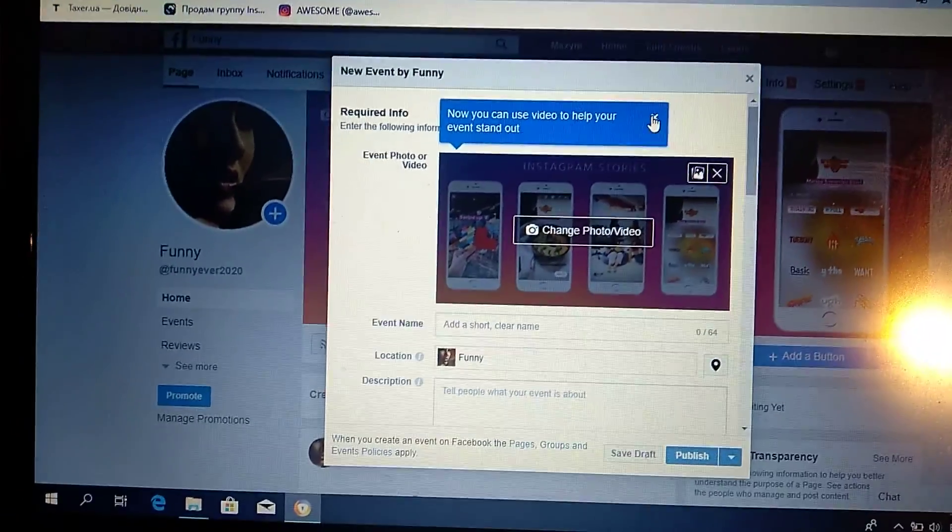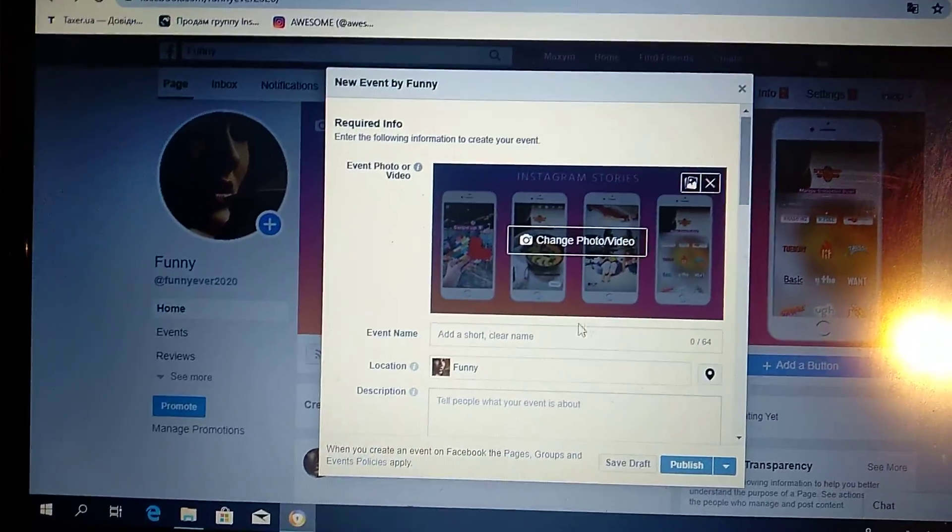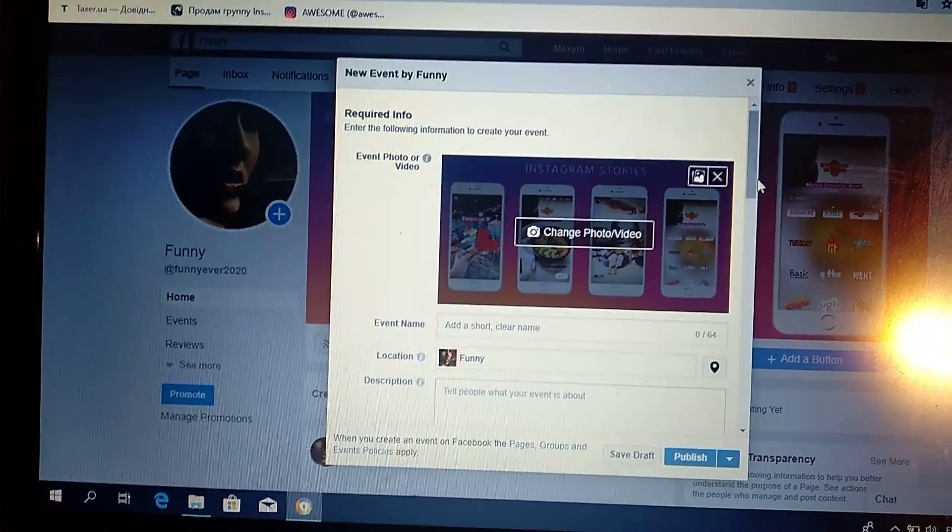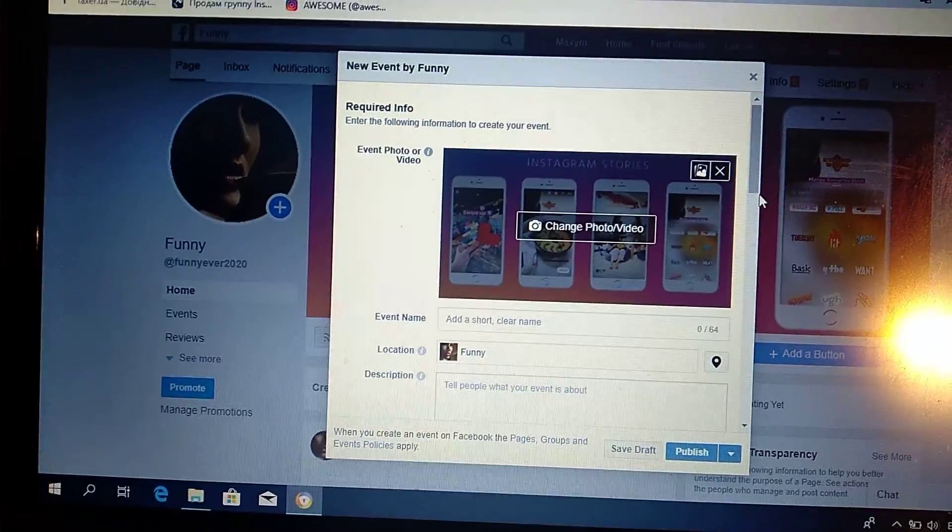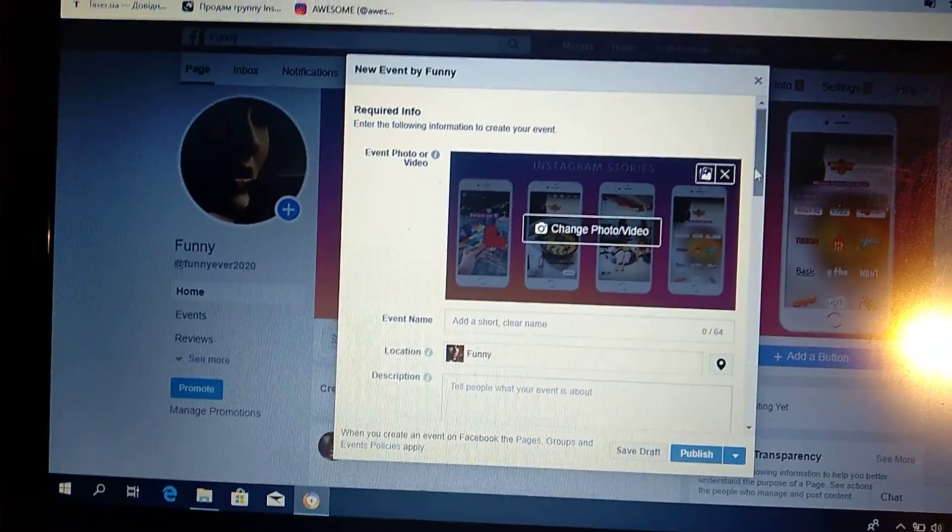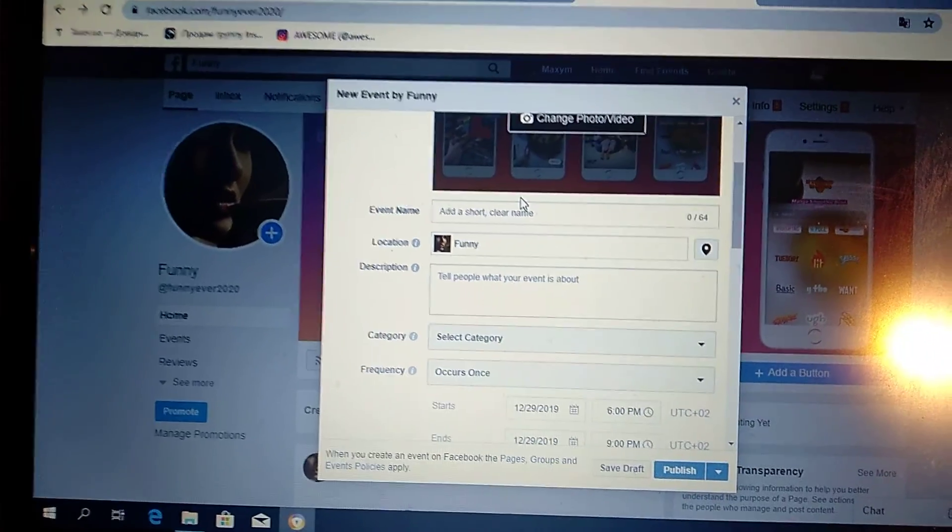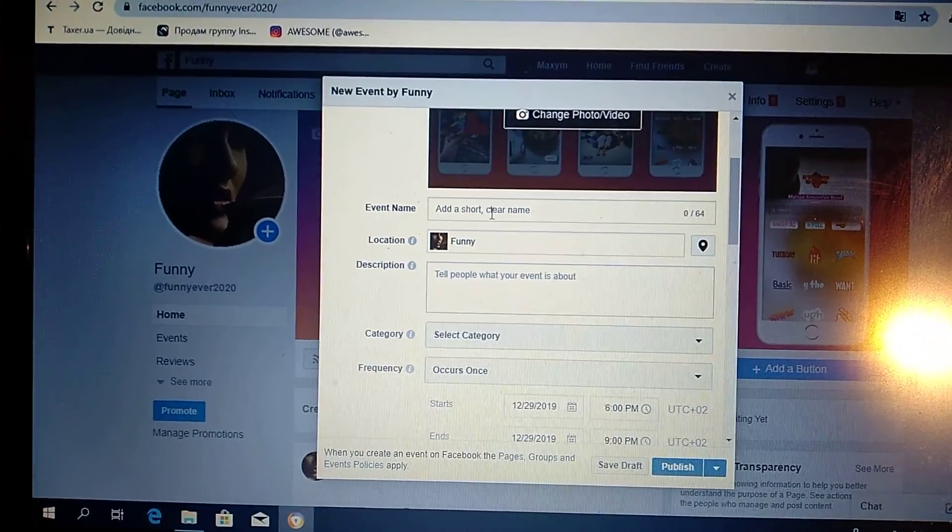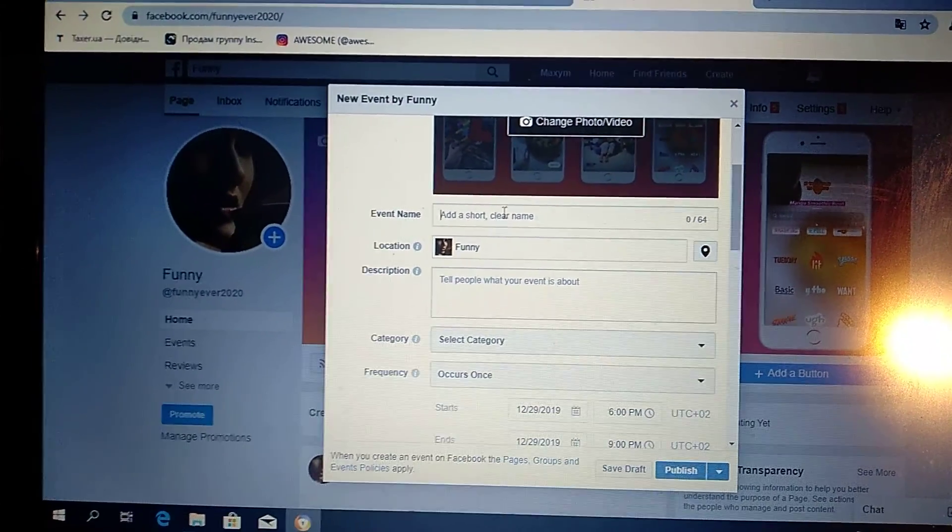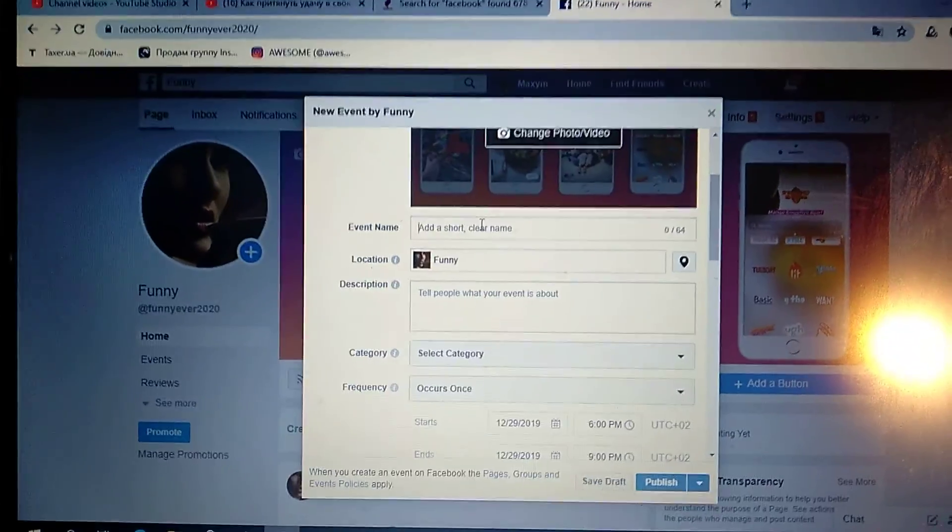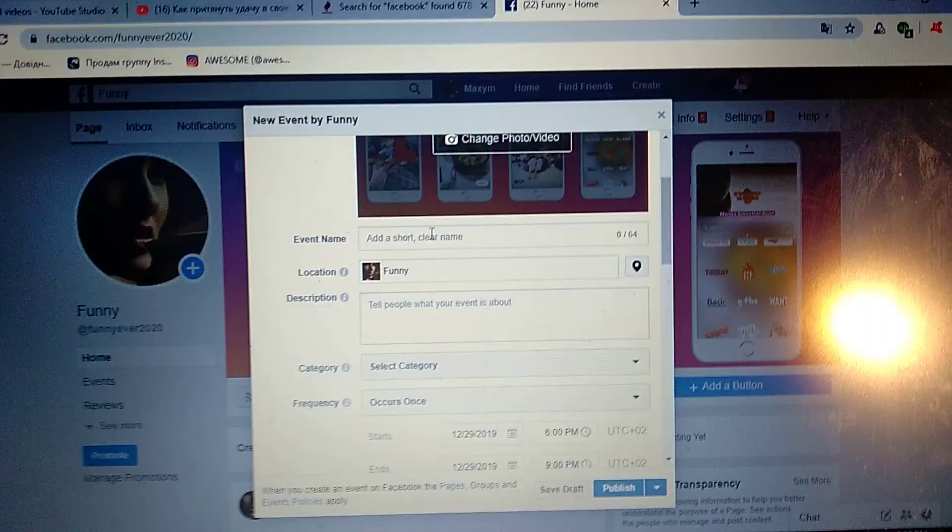Here I will tell you what you must enter. In Event Name, you enter the name of the event you want to do.